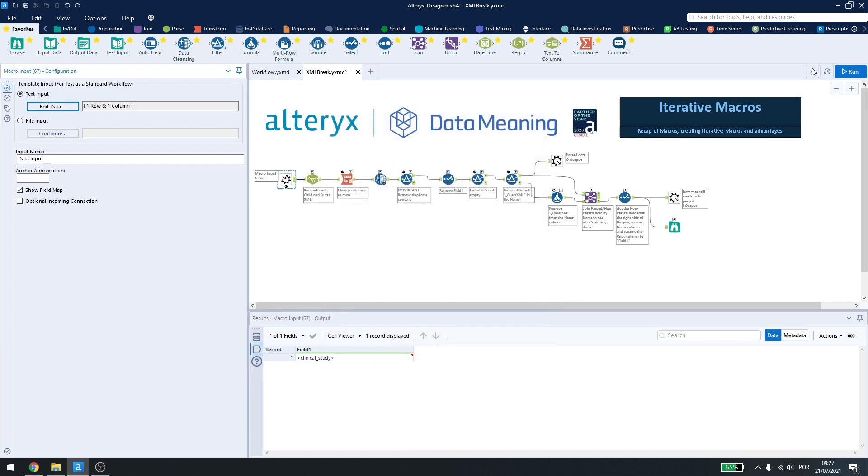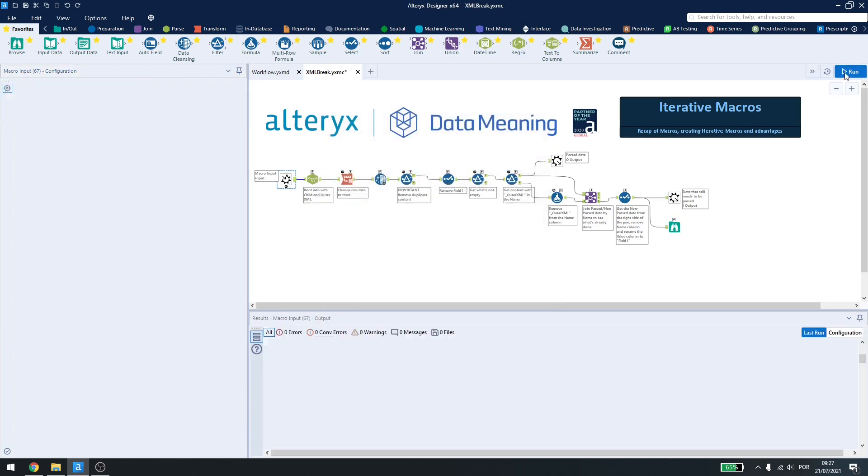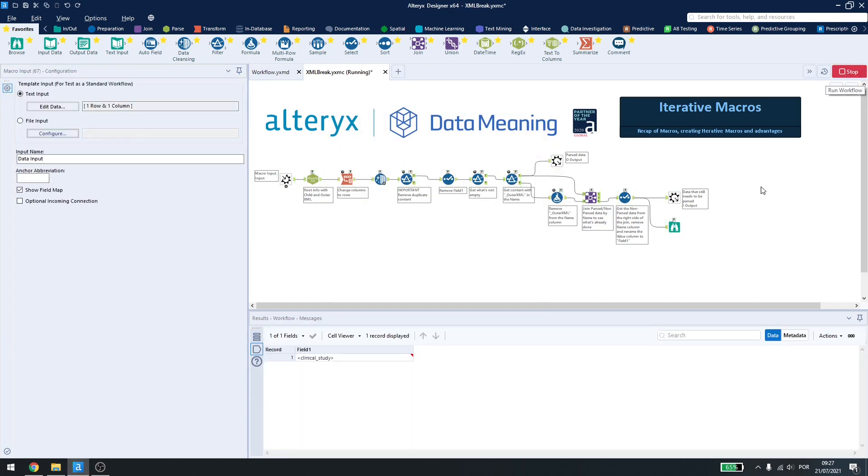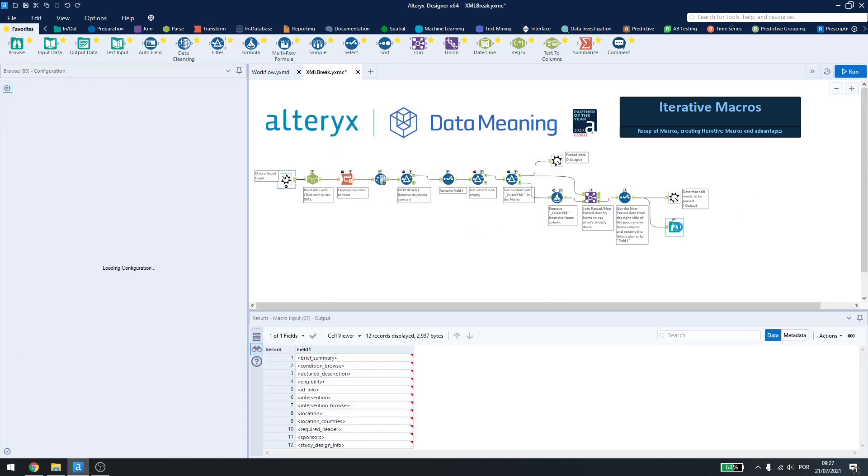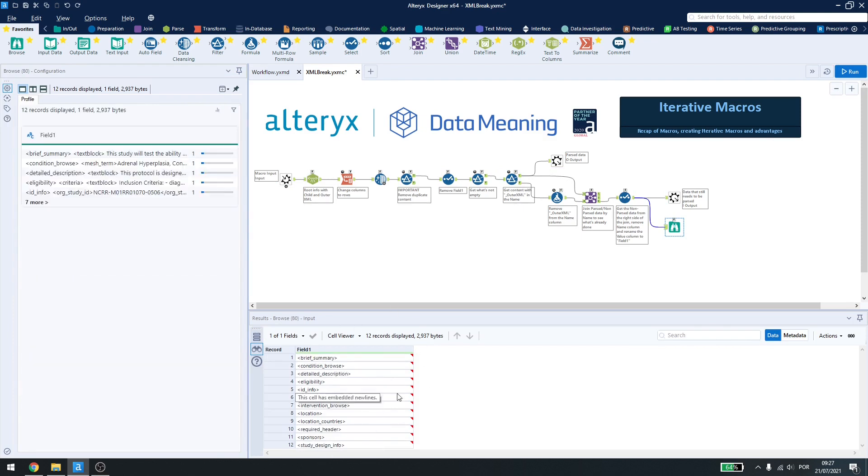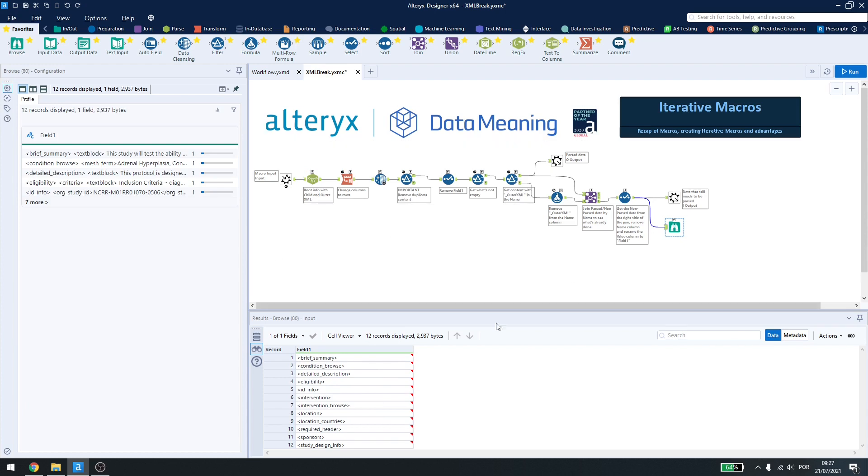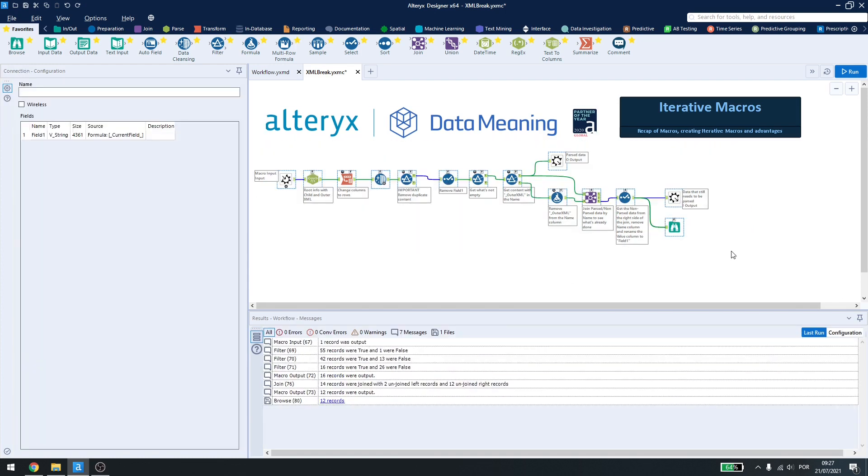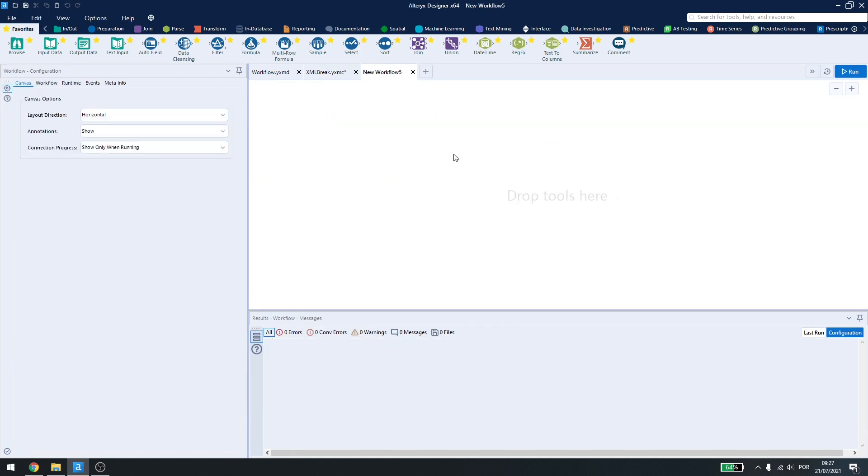Now, if I run this workflow here, you see that I have 12 lines that still need to be parsed. How can I debug or how can I see the next iteration? I can just copy this and paste it here or I can copy everything, create a new workflow.